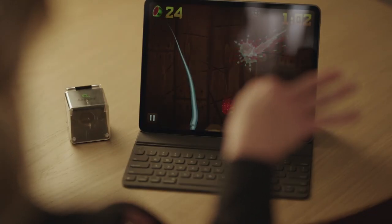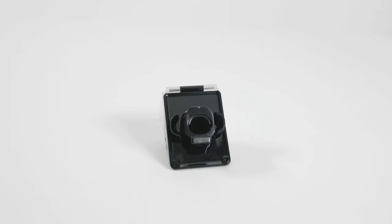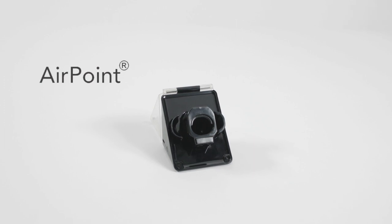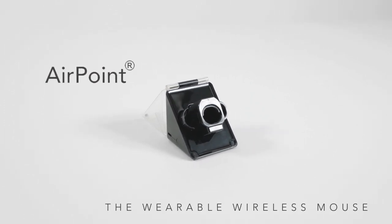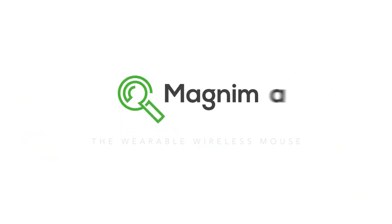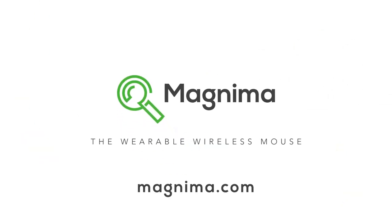Use AirPoint Ring to play games or wave your hands to surf. AirPoint, the wearable wireless mouse. Available now at Magnima.com.